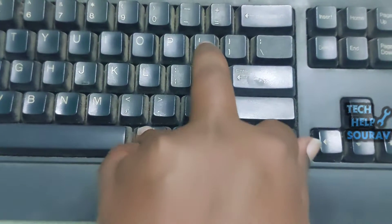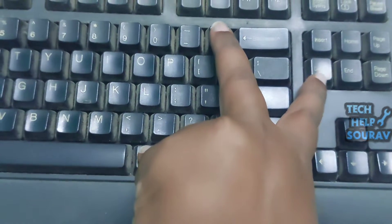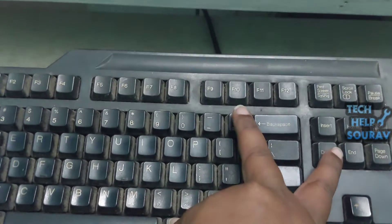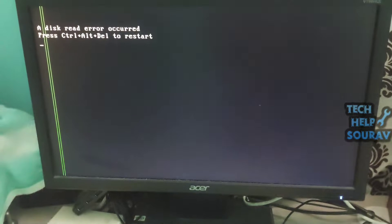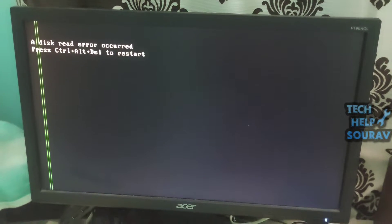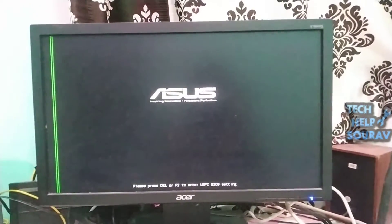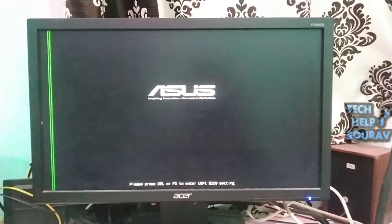This error appears while the computer boots up and blocks the computer from booting into the operating system, preventing user access. It appears with the message: a disk read error occurred, press Ctrl plus Alt plus Del to restart. When you press these keys to restart, you still get the same error without being able to boot up Windows.